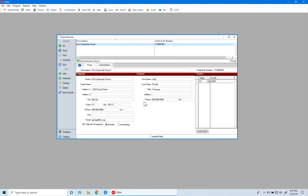Below the description field, you have company and contact information. This section contains the organization information required for printing your W-2 forms. You want to make sure that you've entered this information correctly and thoroughly — all fields with an asterisk must be filled in. Even though you have an opportunity to change this information within the Atrix Forms Viewer, those changes will not be reflected back in CDM Plus, so it's best to get this information correct before you print your W-2 forms.